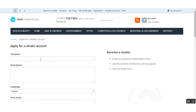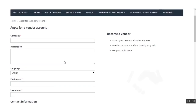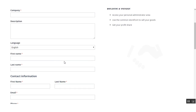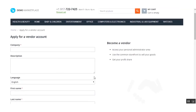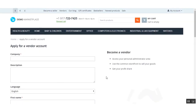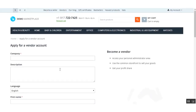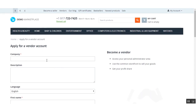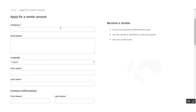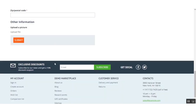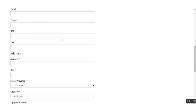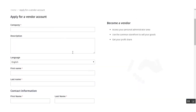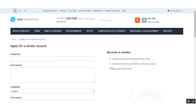When a vendor fills this registration form and uploads a picture, by clicking on the submit button they are able to complete their registration process.